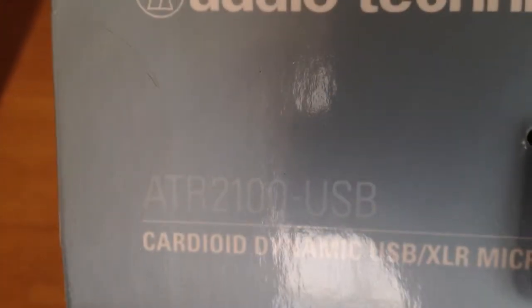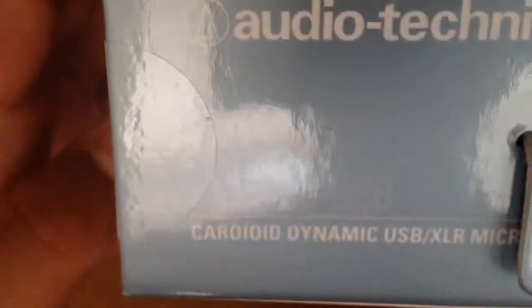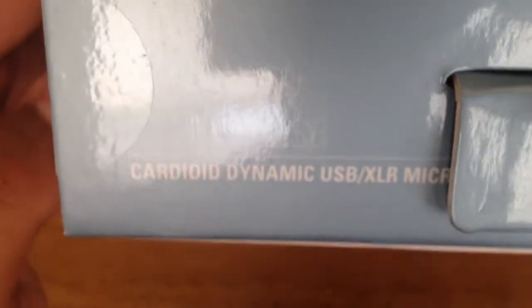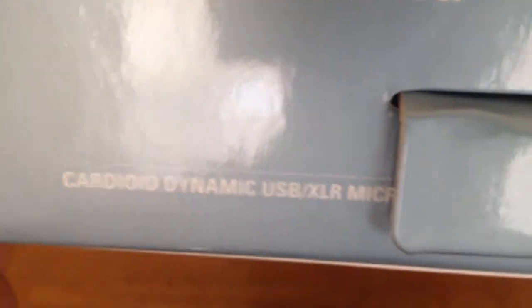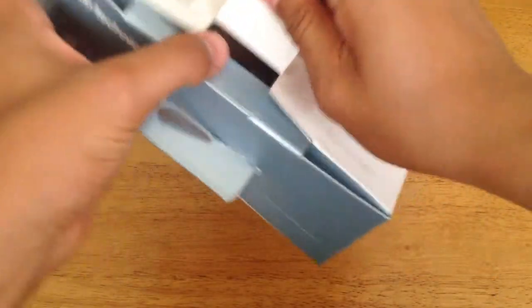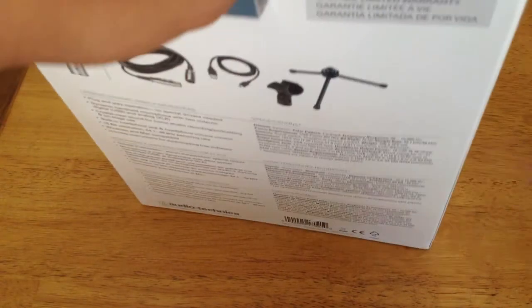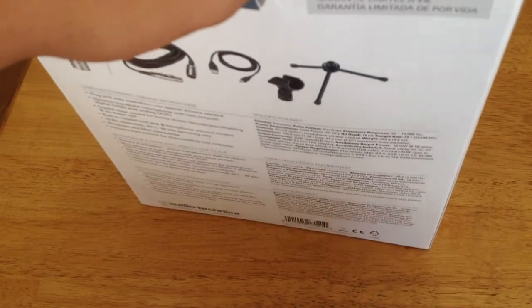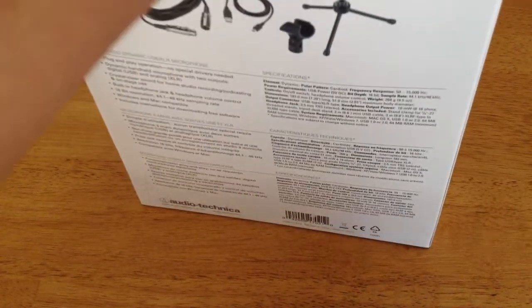The ATR 2100 USB. It's a cardioid dynamic USB XLR microphone, so it has both XLR and USB. That's a pretty cool function in case I ever get a mixer or something. Probably won't, but the option's there.